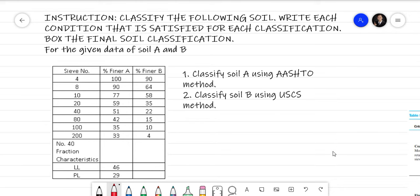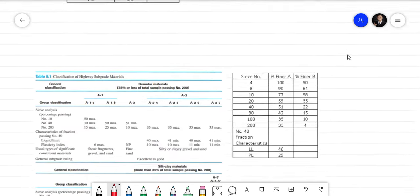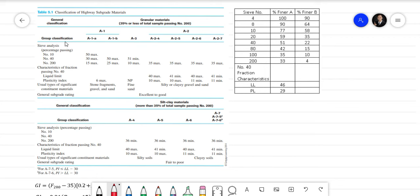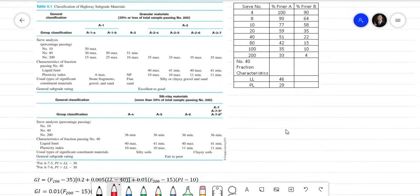For the AASHTO classification, this is Table 5.1 that we're going to use. In this table, we're going to determine the group classification. In the upper table, the classifications go from A1-a to A2-7, and in the lower table the group classifications are A4 up to A7. After we determine the group classification, the next thing we have to determine is the group index.